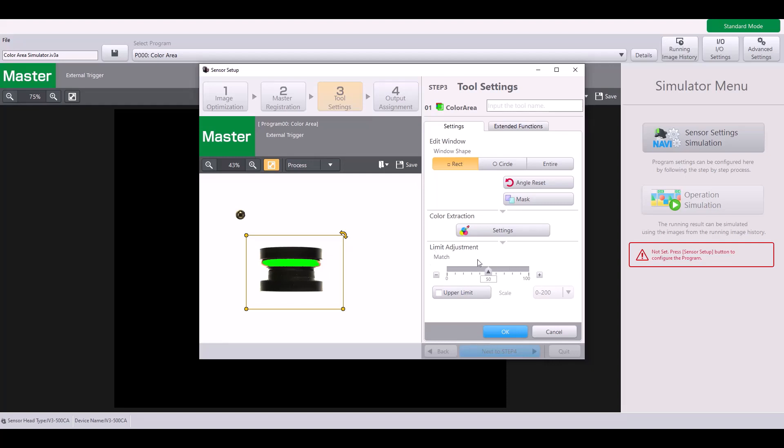The last thing is the limit adjustment or the matching rate. This is what will determine a good part from a bad part. By default, it is at 50%, meaning if my live target had 50% or more of the number of highlighted pixels here, that would be a good part. If it has less than 50%, that would be considered a bad part.